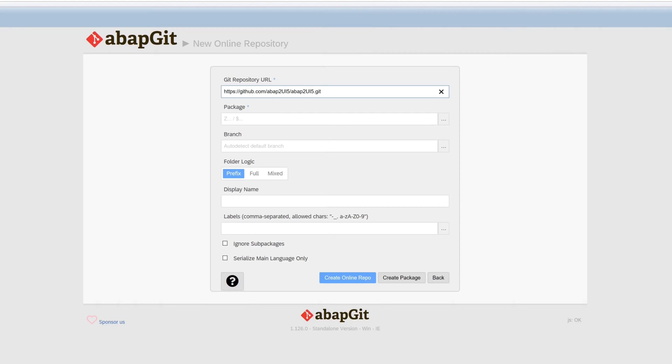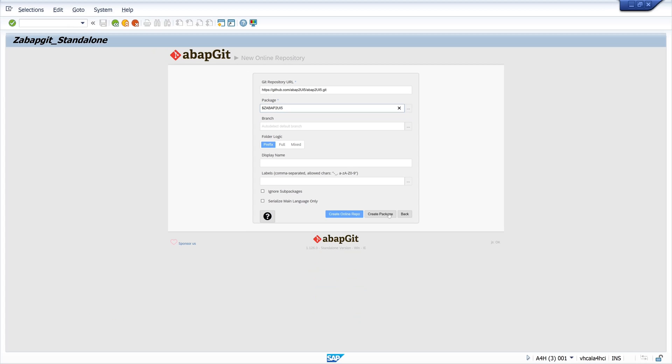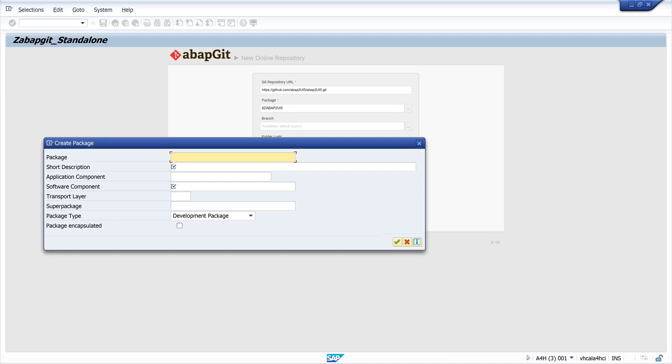And now we pick a package. In my example I pick a temporary package. So I type here dollar ZABAP_2_UI5. And then we can create the package. Then we create the package here. I type again dollar ZABAP_2_UI5. If you want to transport this whole project you can pick a normal SAP package and you can use a transport request.